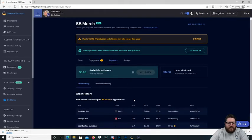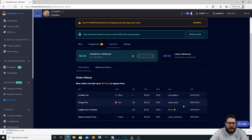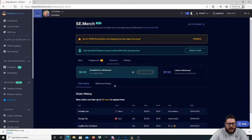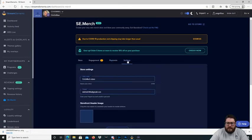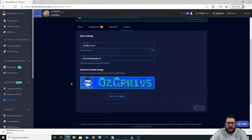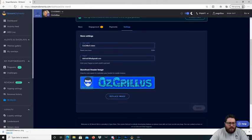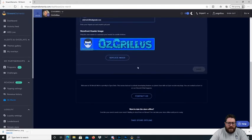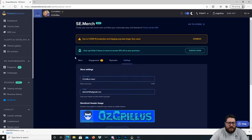Then in your payments there, you just got who's bought what and how much they paid for it. And you can withdraw it if you're up to a certain amount. And then for your store settings, you can have your name, have your PayPal, have your banner and stuff like that. And that's pretty much it guys.